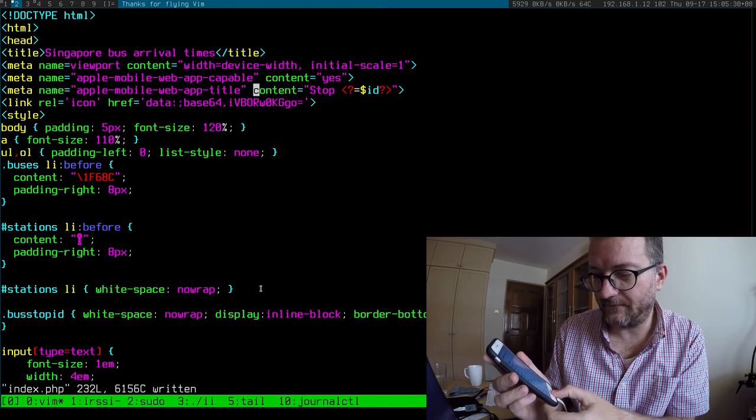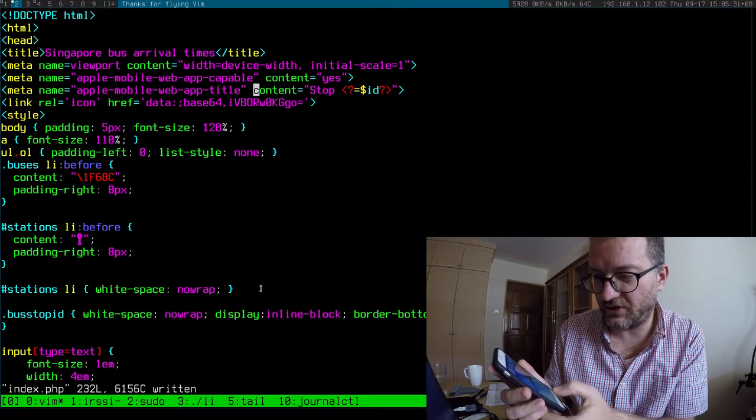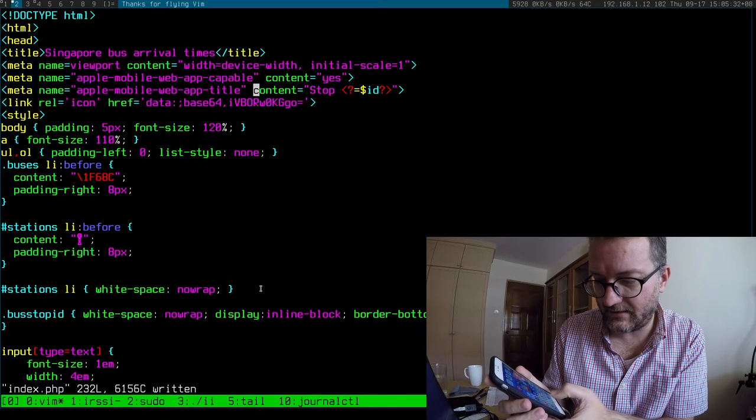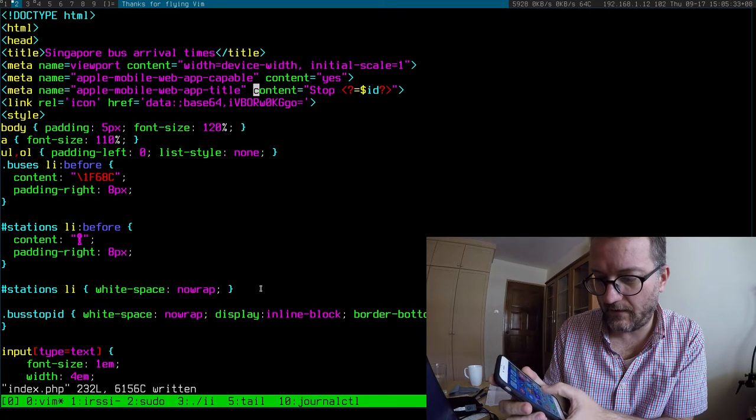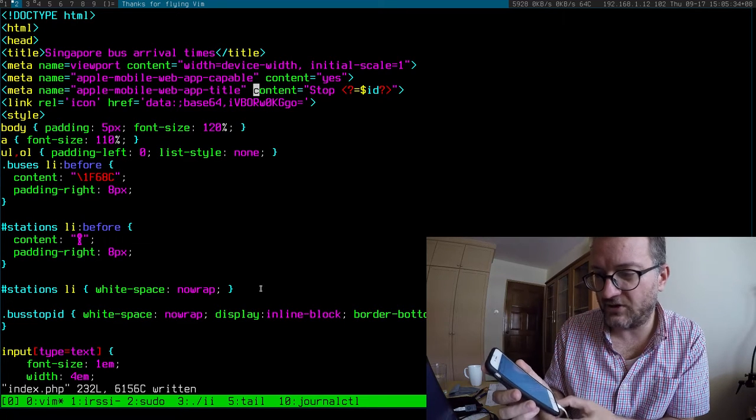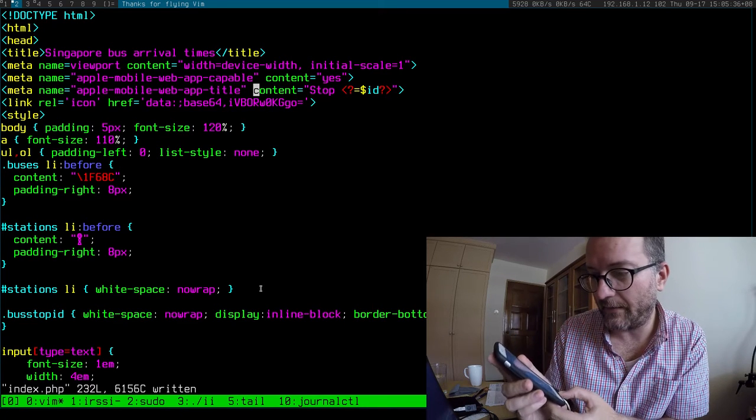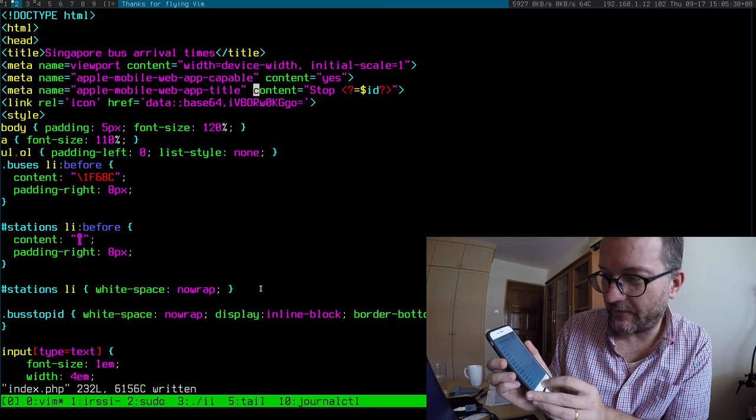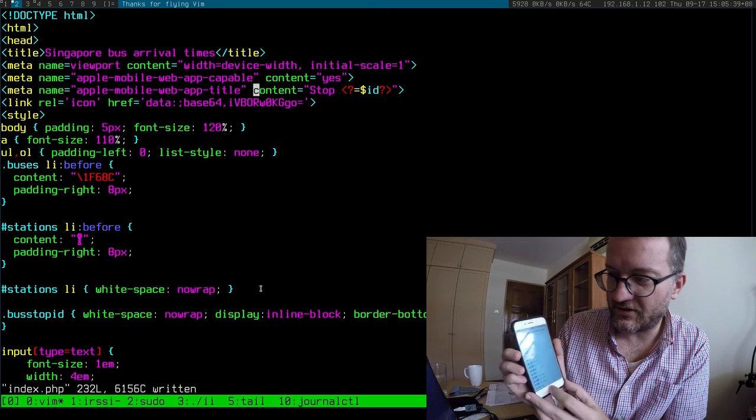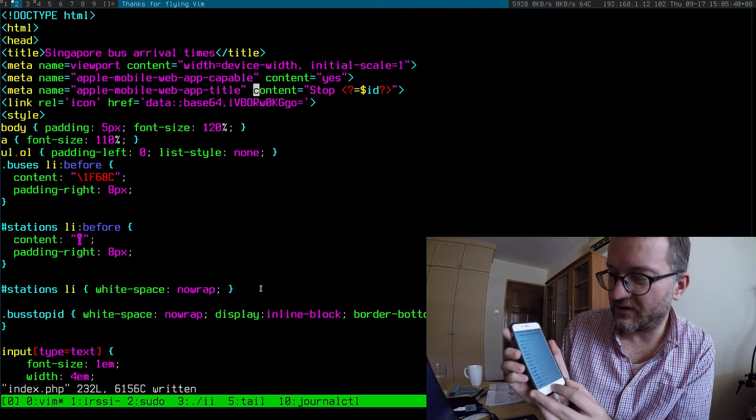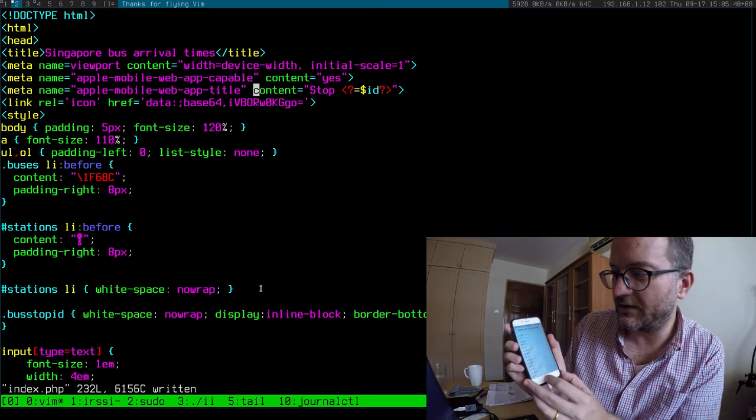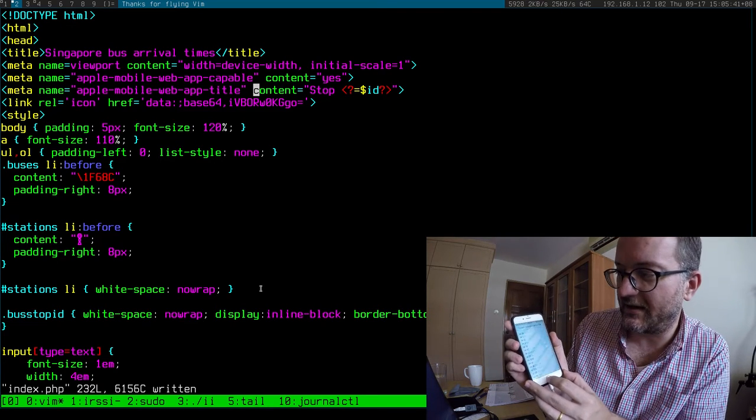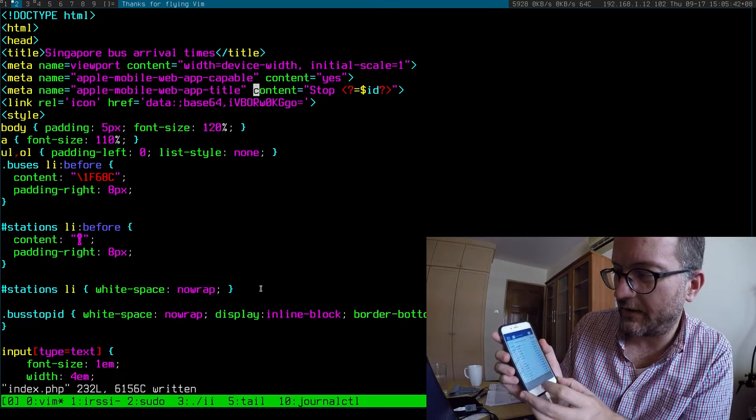Let me also launch another page of the same web app and see if it's clever enough to see if the, so this is two bus stops I've got open at 8069 and 8021.